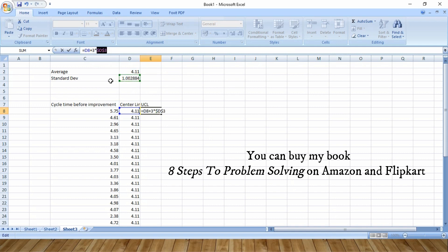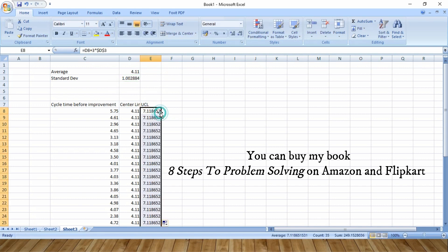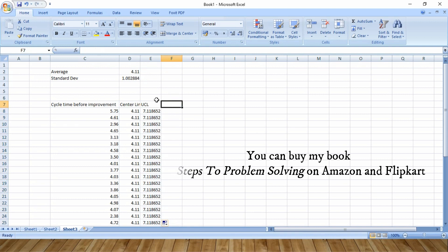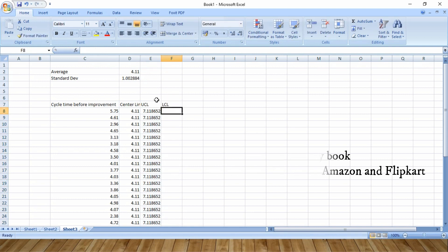I will press F4 to hold this column, which is D3. And if you drag this, you will get the upper control limit. The lower control limit would be center line minus three standard deviations.